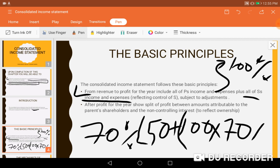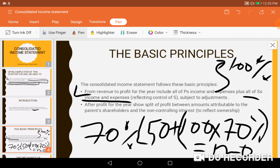So if admin expenses are 50% for the parent and 100% for the subsidiary, and we control 70%, the consolidated admin expenses will be: 50% (parent, as it is) plus 100% times 70% (subsidiary at controlling percentage) — giving approximately 120% consolidated admin expenses.